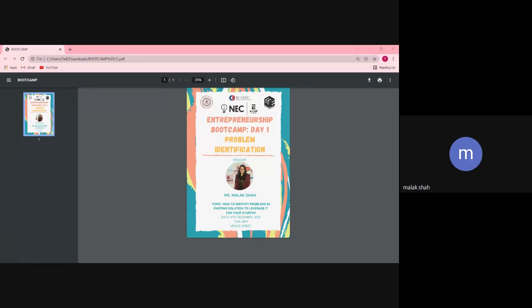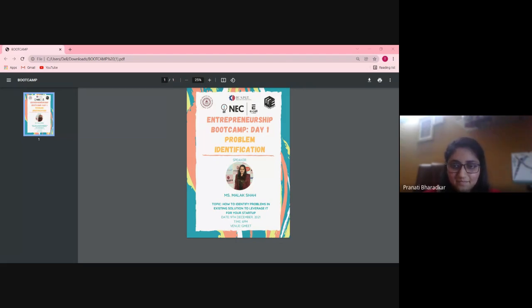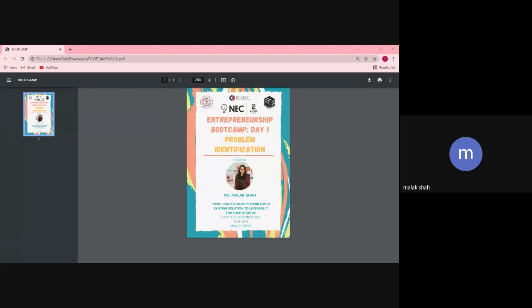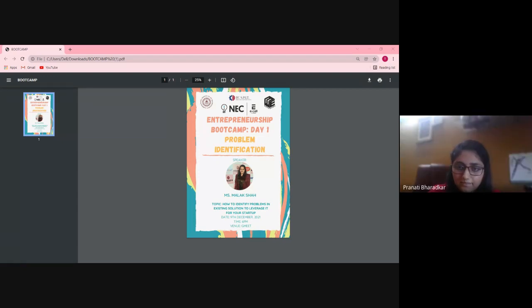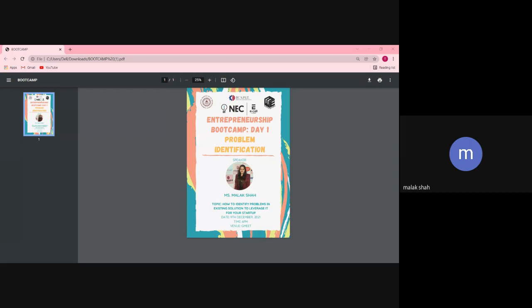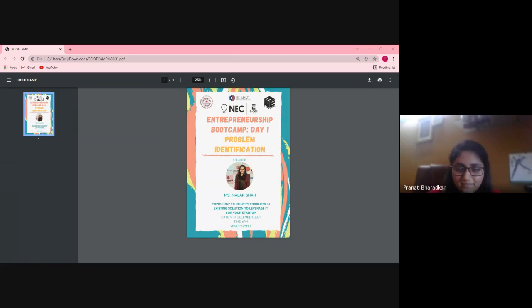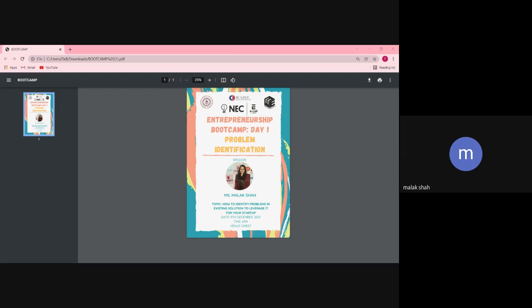Thank you so much, Pranati. I hope I'm audible to you all. Hello everyone, good evening. I hope you all are doing well. I thank Pranati for giving me this opportunity. Unfortunately, my camera is not working — I hope you all can bear it. Let's make the session very interactive. You're all open to ask any questions. We'll keep 10 minutes at the end for Q&A.